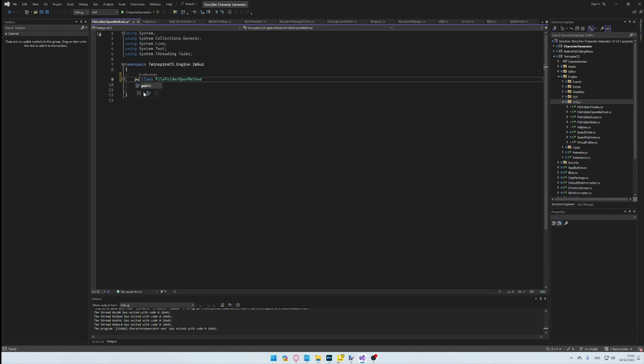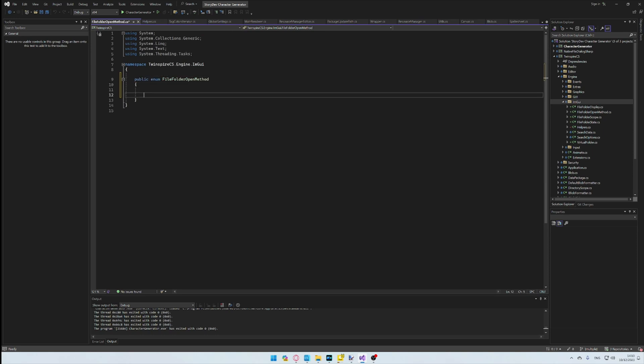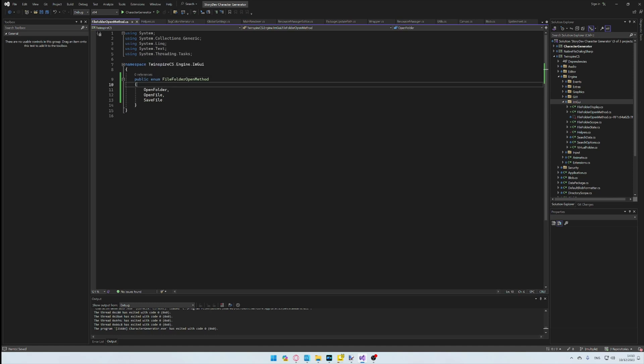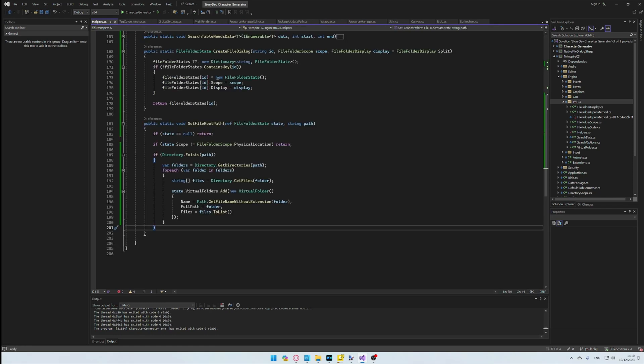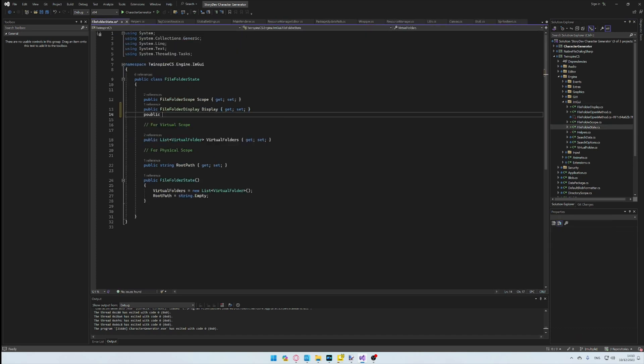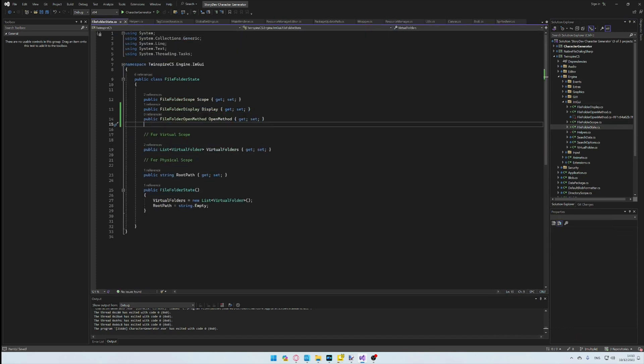At some point on the journey, I consider adding open methods, which will be useful for determining what functionality should exist in the system. Again, I add this to the state class, but later decide against this, as again, it's really more of a rendering behavior than something relevant to the state.